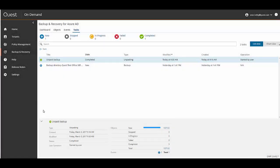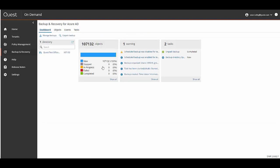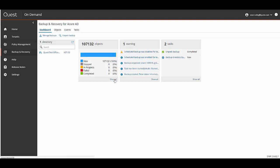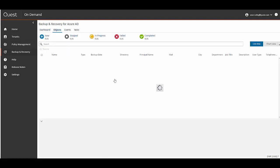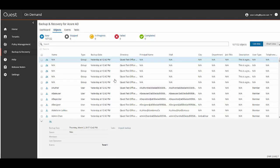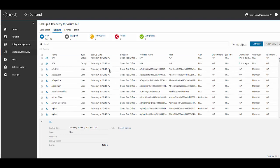You can see that the Unpack Backups task is completed and now we're going to go back to the Dashboard. Now that the backup is unpacked you can see that there is data in the Objects widget and if you click on the Show All link in the Objects widget you can see the individual objects are now available to perform a restore.